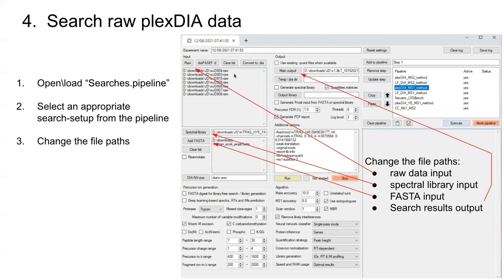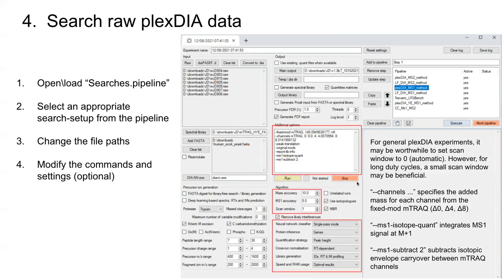If you have your own Plex DIA data, you can load that here, or you can use our Plex DIA raw files. Make sure these boxes are unchecked, because if you left them checked it would basically make a library all over again and you don't need to do that since we just made one. Most notable for Plex DIA is that you want to have this fixmod mTReK — this is exactly the same line we had when generating the library, saying there's a fixed mod at a certain mass on N-termini and lysines.